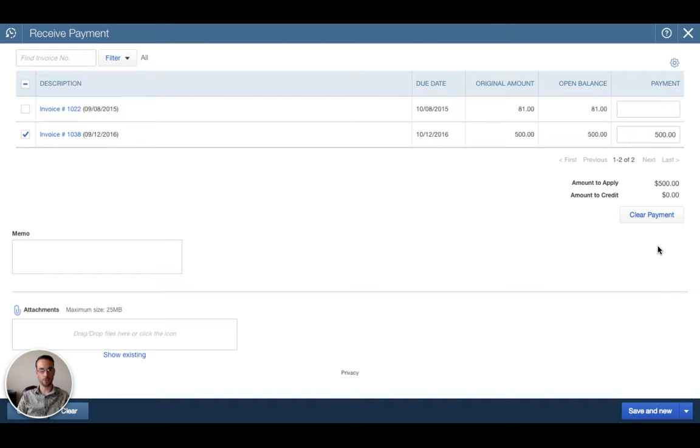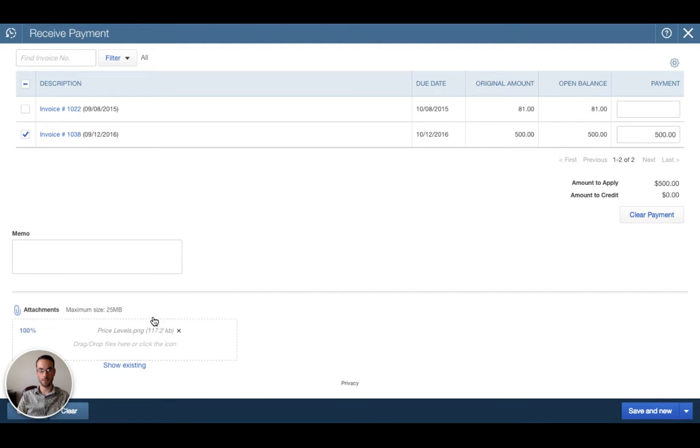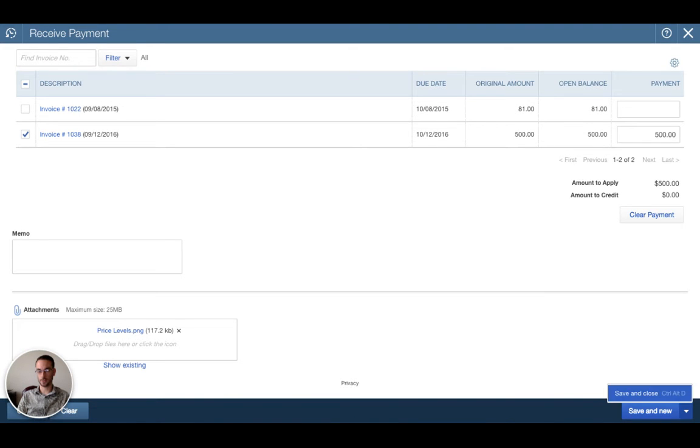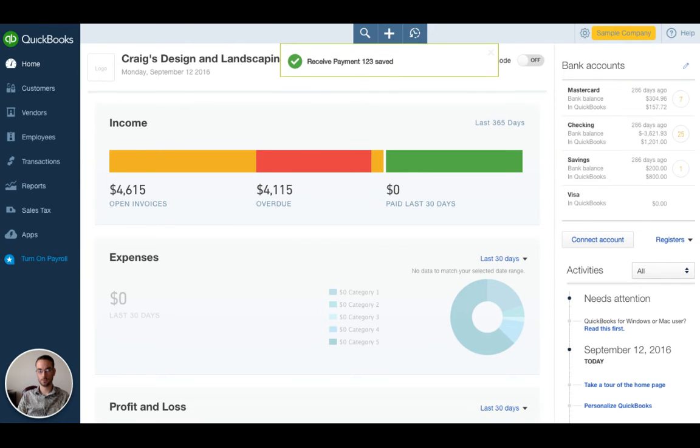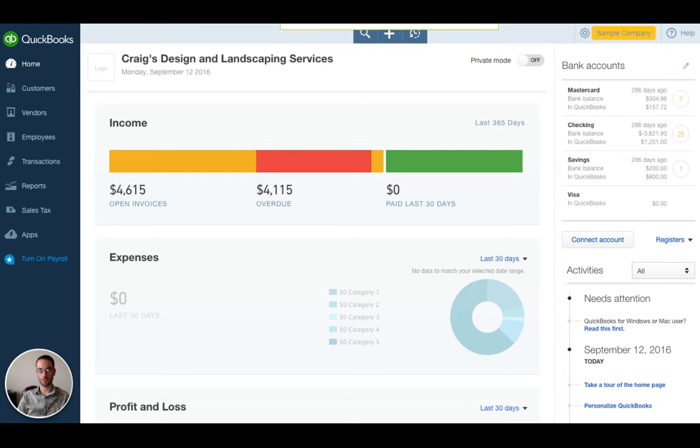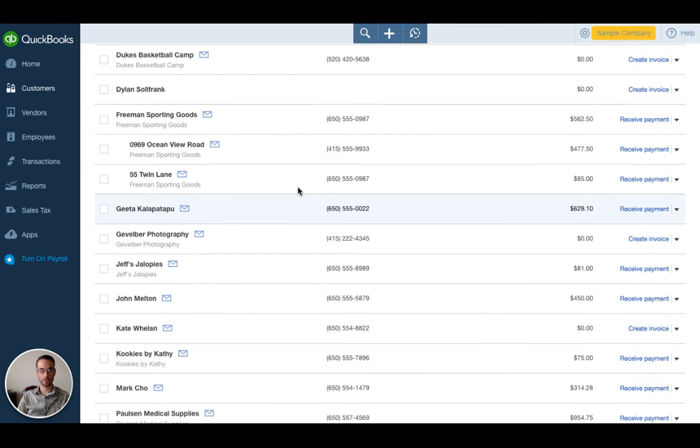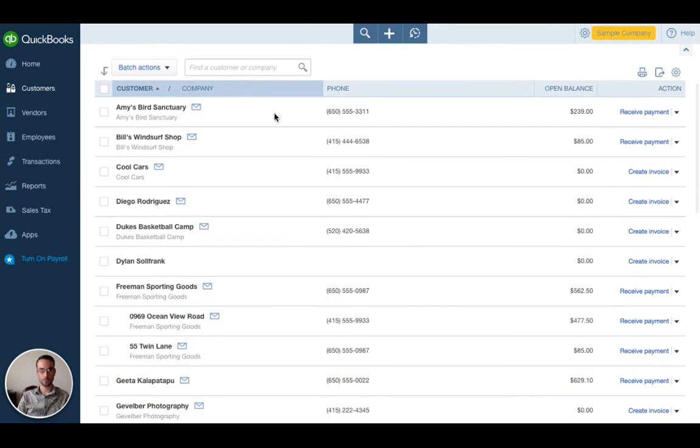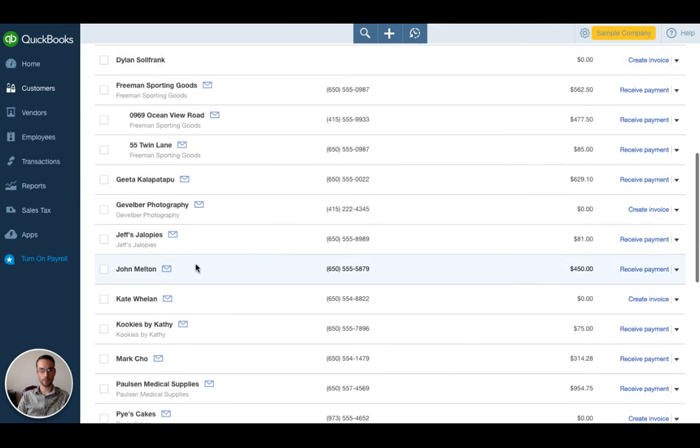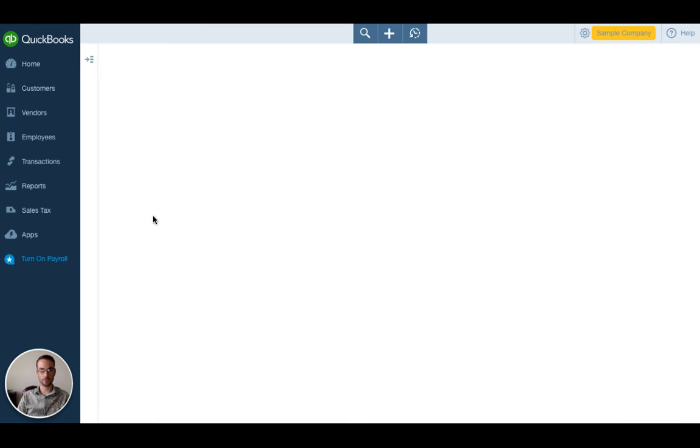In this box we can attach an image of the check if we would like. I'm just going to pick a file and that will attach. When I'm done I can click save and close and that says receive payment 123 save.